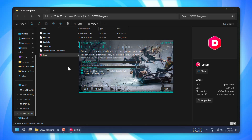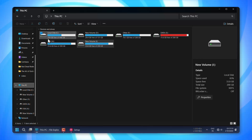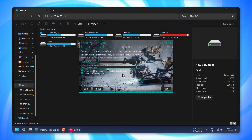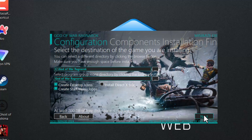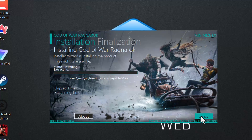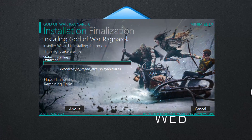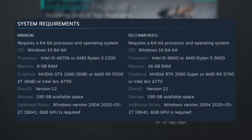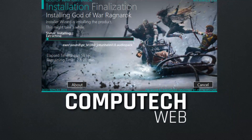Ensure that you have enough storage space available, as the game will require approximately 180 GB after installation. Finally, click the install button and the installation process will begin — the time it takes will depend on your system's specifications. One last thing before installation: check your system's specifications. On the screen, you'll see the minimum and recommended system requirements needed to run the game smoothly. Make sure your system meets or exceeds these requirements.